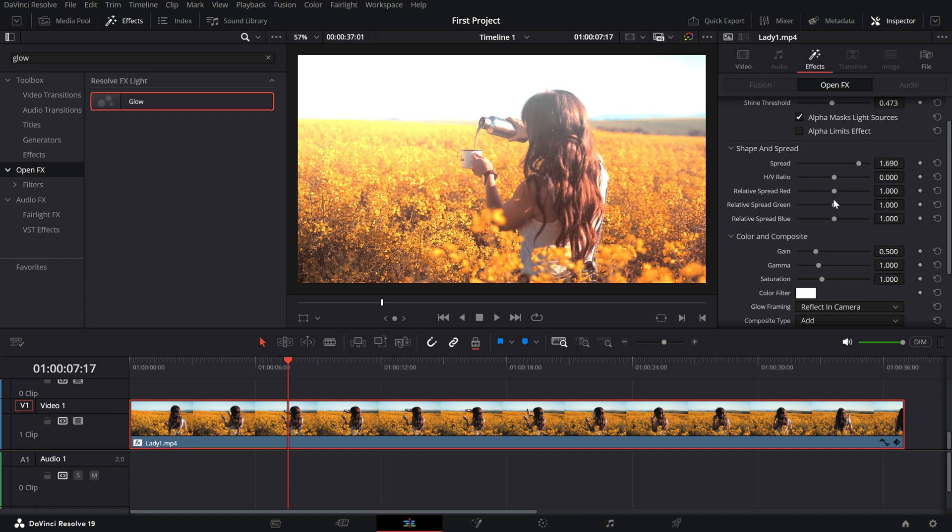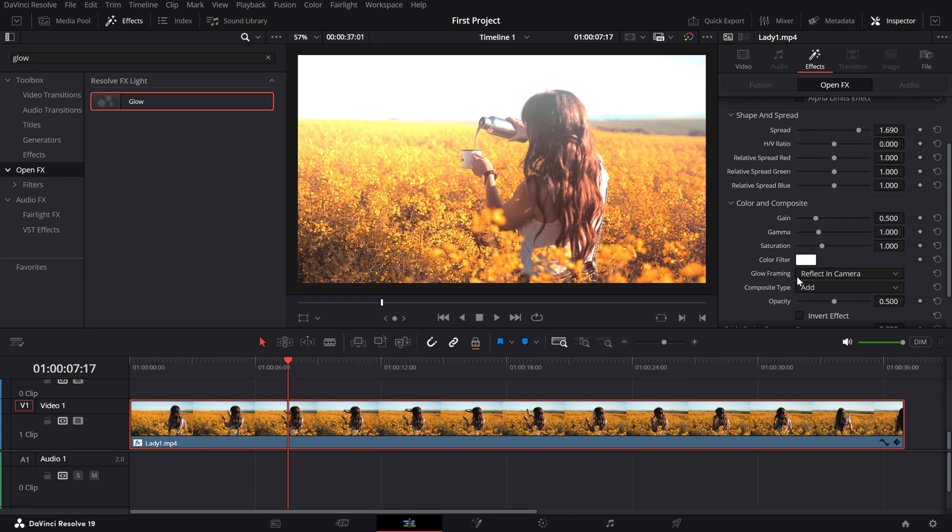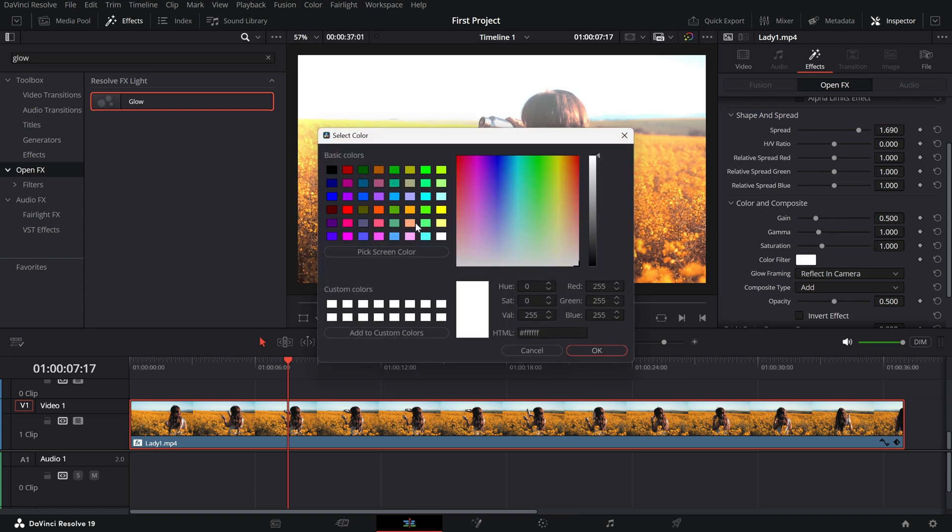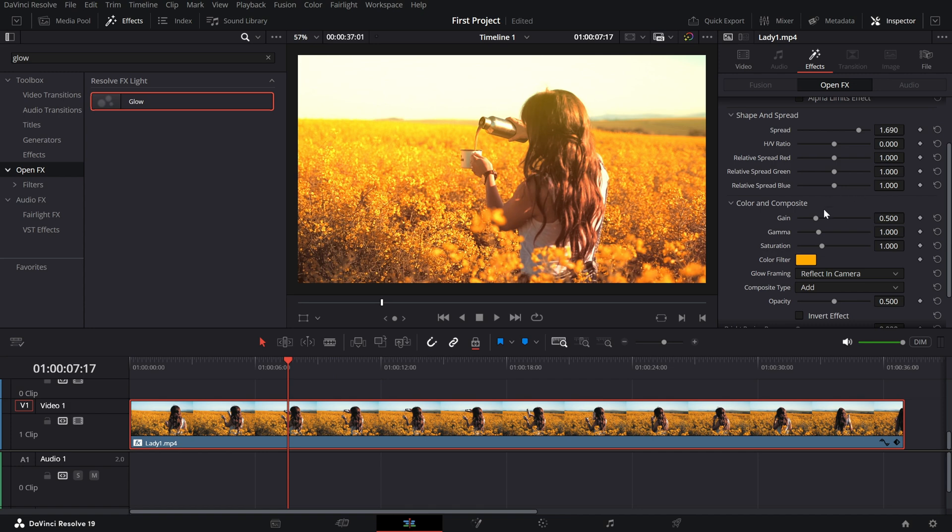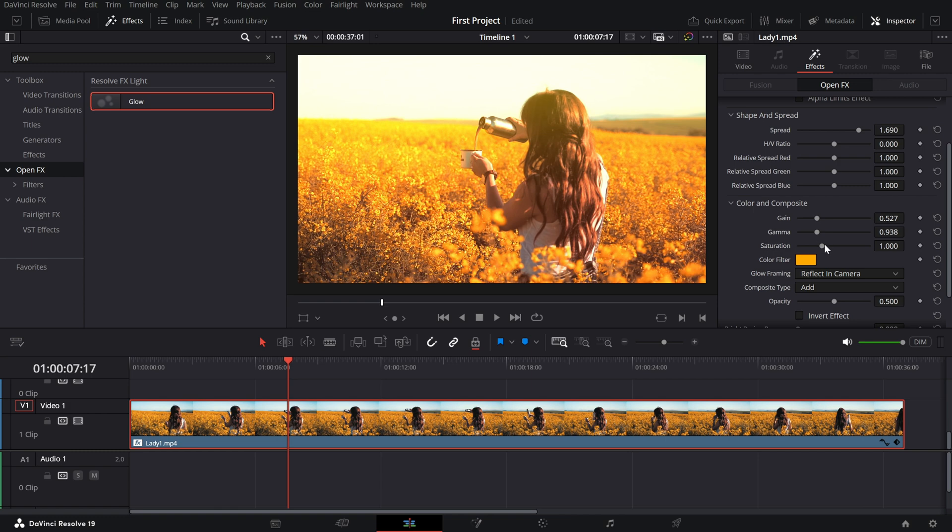For the color, head to this option. You can add a warm golden glow for a cinematic feel or experiment with cooler tones for a futuristic look. Adjust the sliders that are available here to match your requirements.